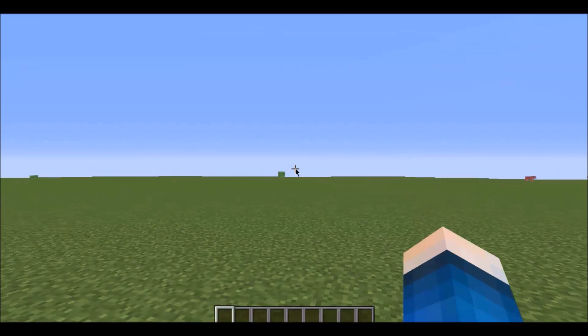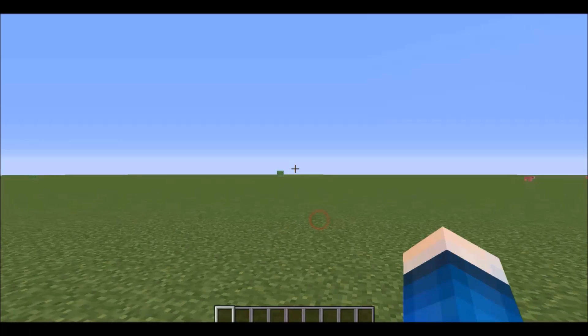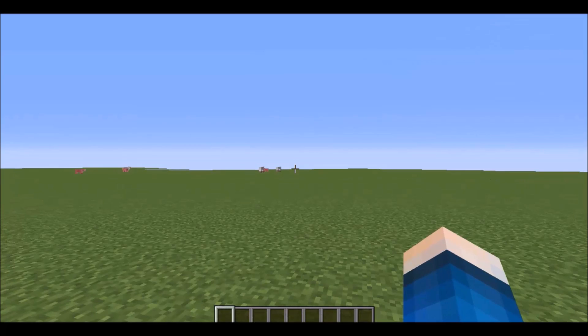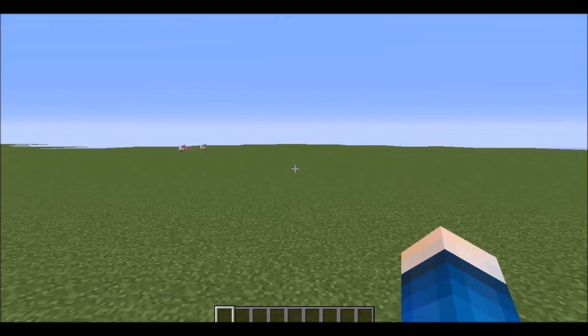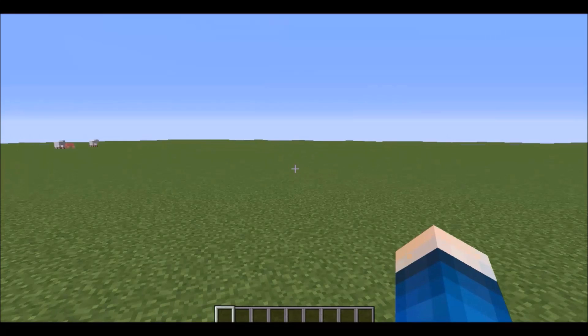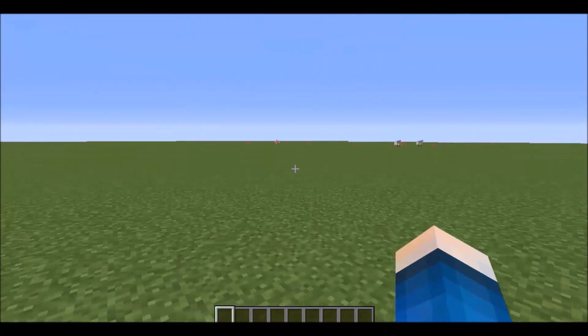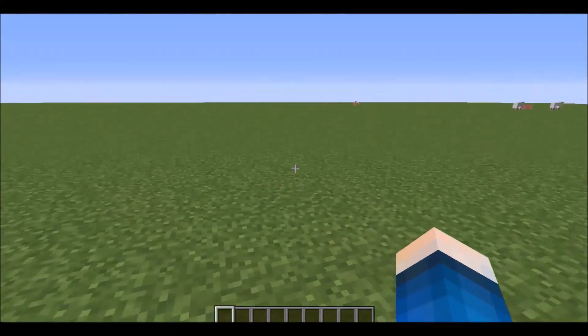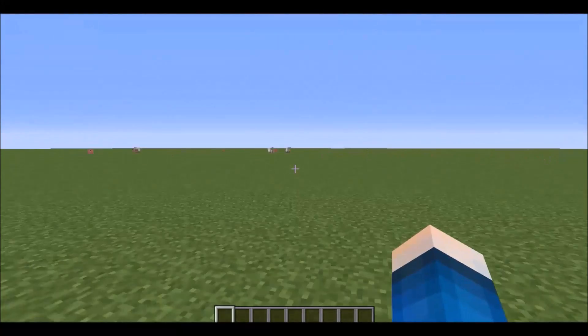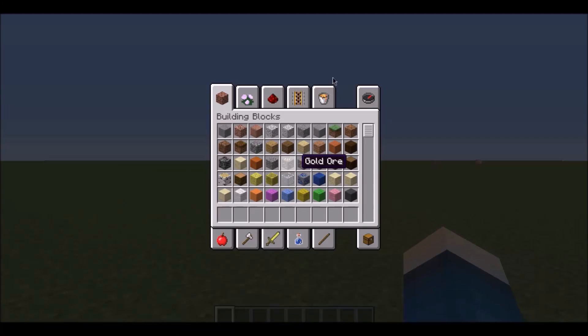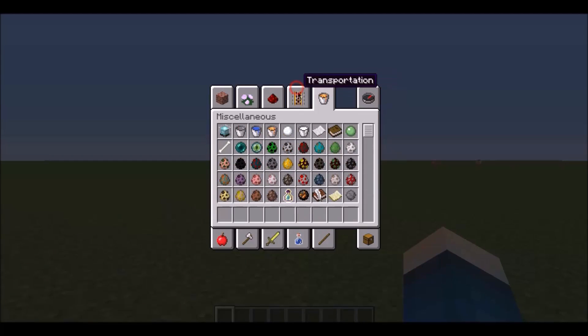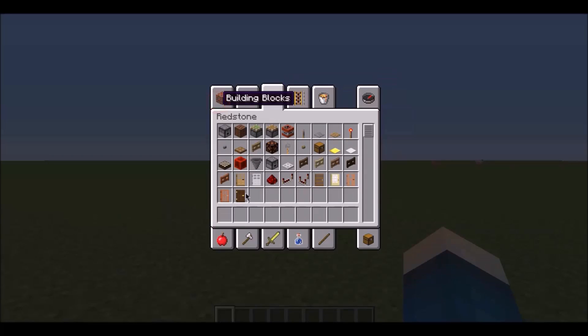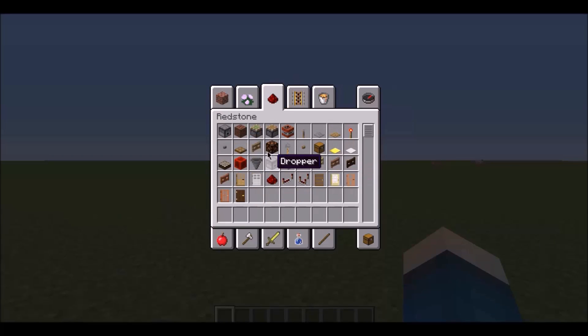And you can even put it to peaceful to make it a little bit less laggy. There, all my chunks are loaded. Now I can play freely. So I'm going to build like a redstone contraption.